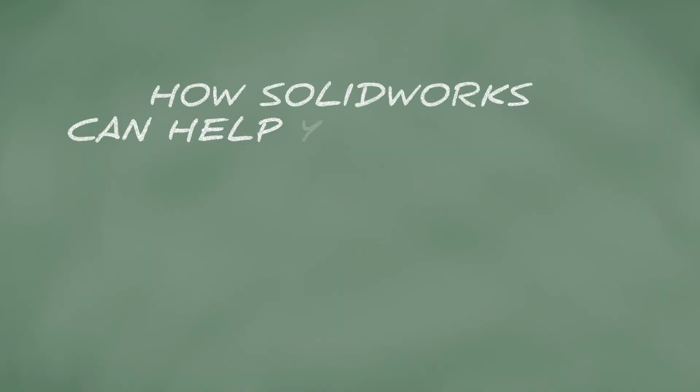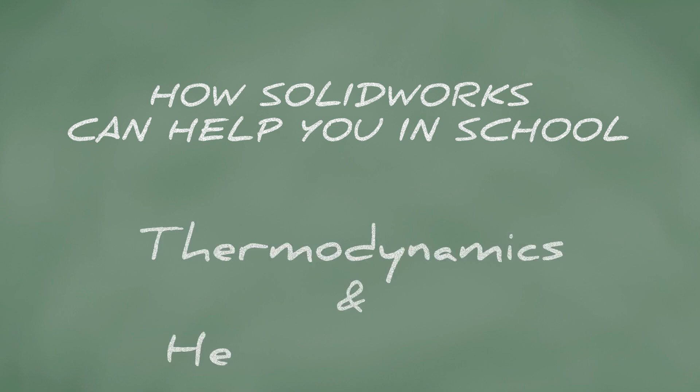How SolidWorks can help you in school. Are you taking a class dealing with thermodynamics or heat transfer? If you are, this video will show which SolidWorks tutorials can help you in your class.